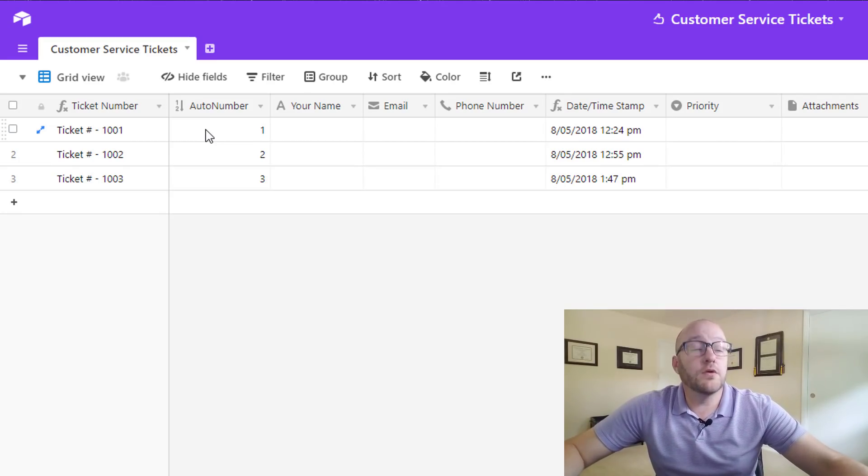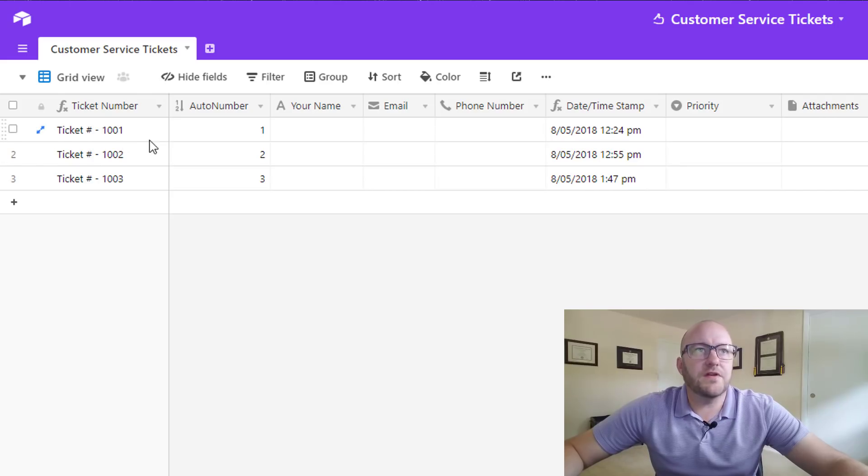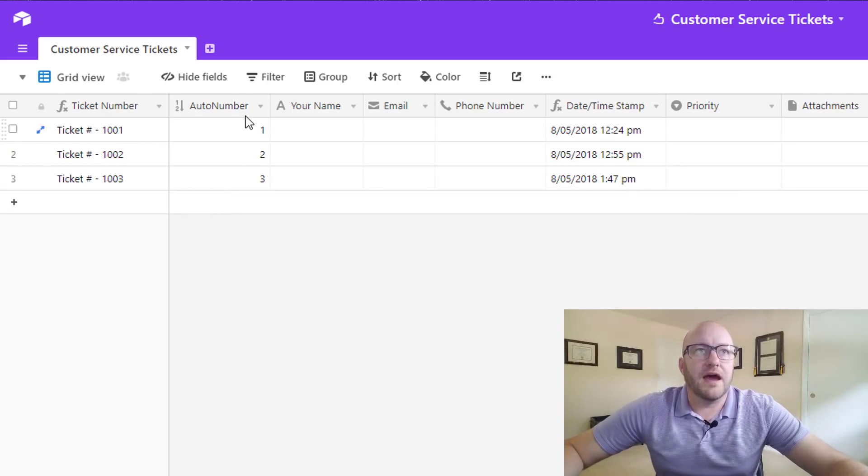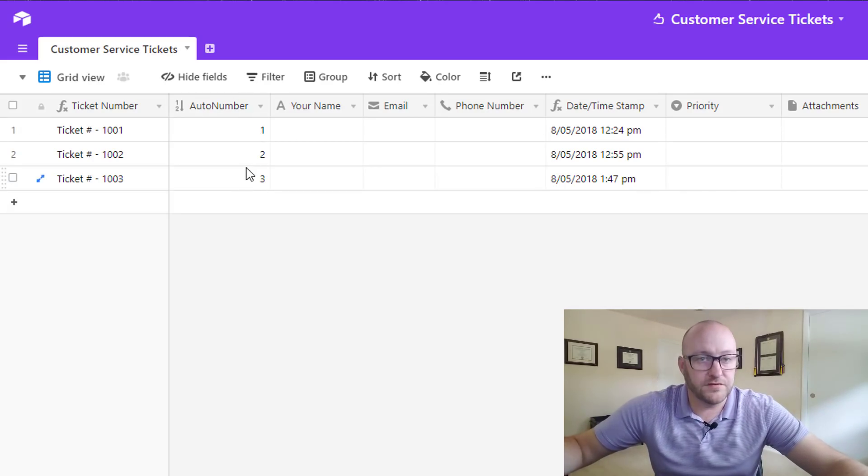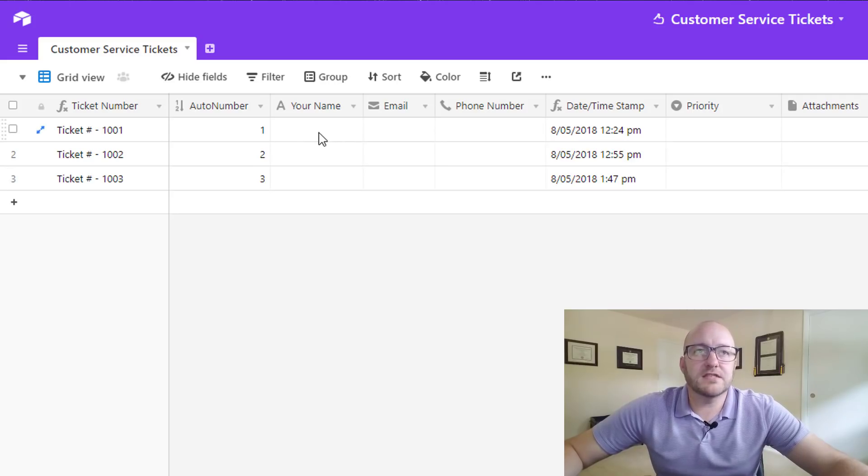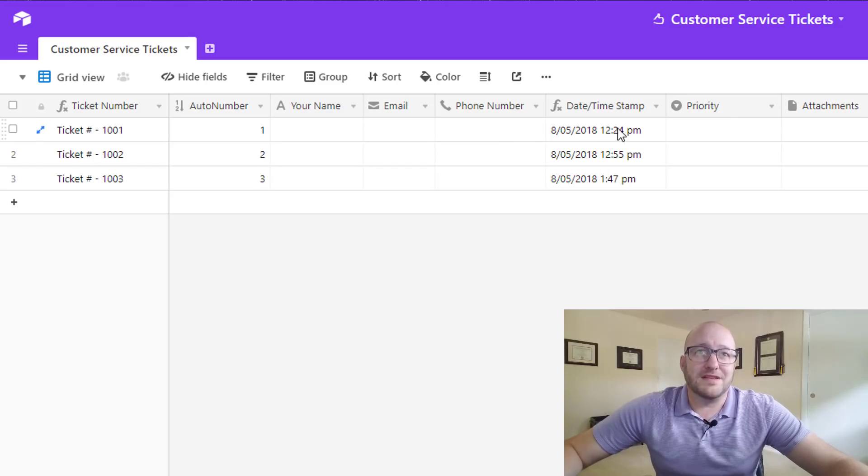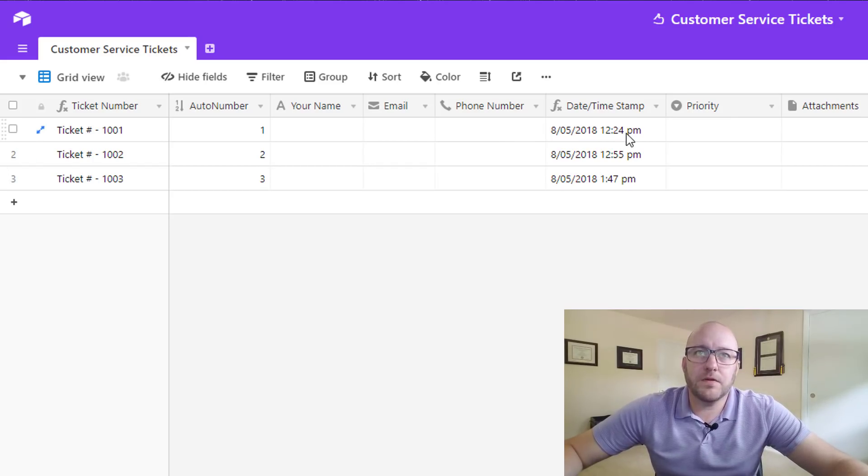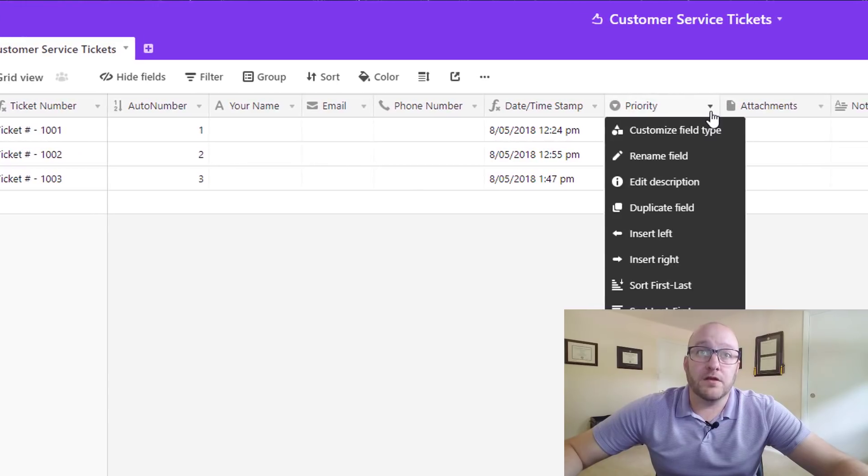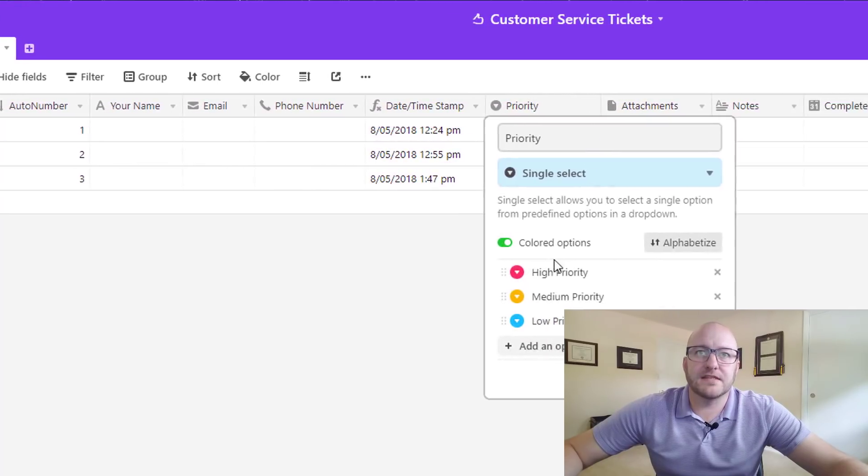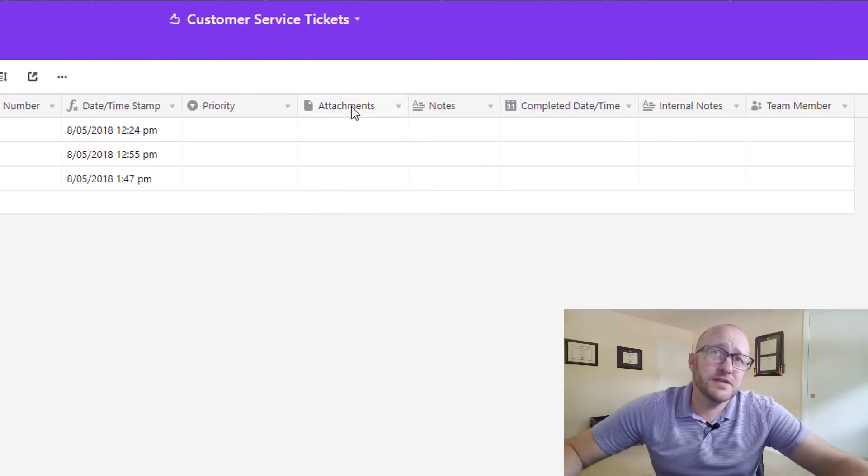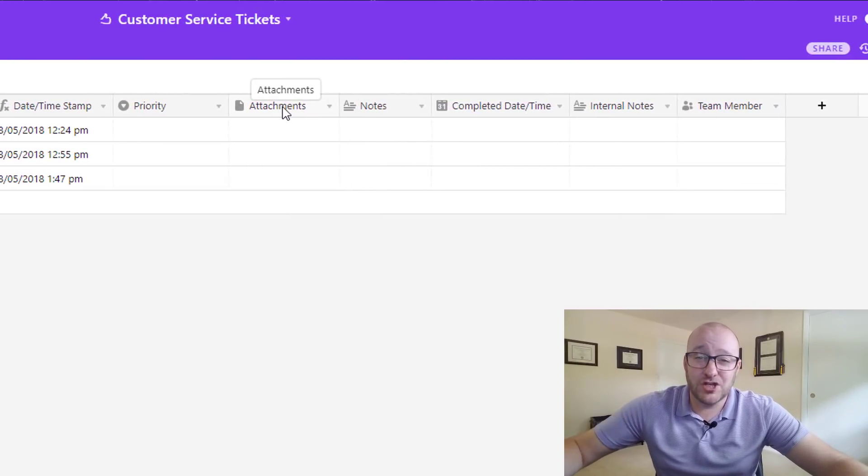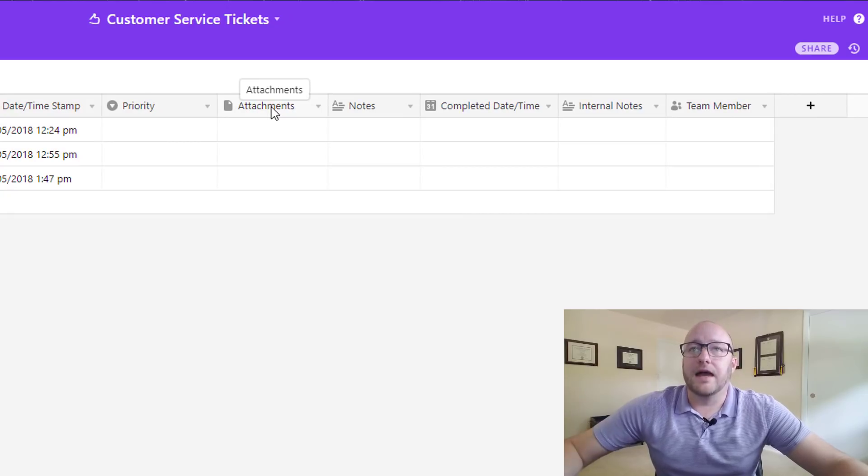So jumping into the grid view, we've got a ticket number formula here that is automatically generating. We have the auto number and this is just a ticker that counts one after another after every record. We'll have a customer entry where they can enter their name, email, and phone number in three different fields. We have a date timestamp that's automatically creating. We have a priority list where the customer can select high priority, medium, or low. We have an attachments where they could attach screenshots or something like that.